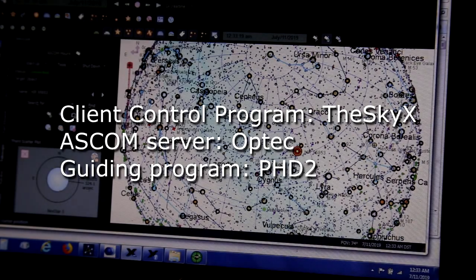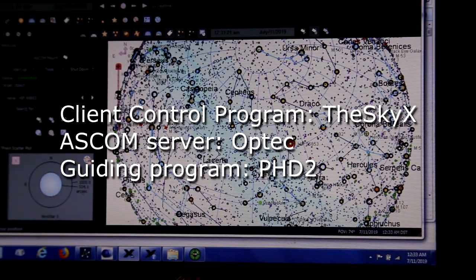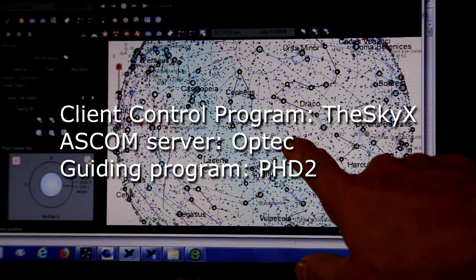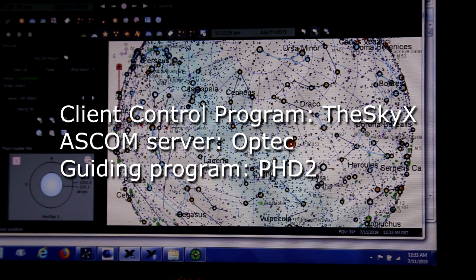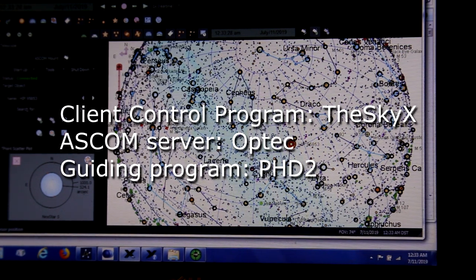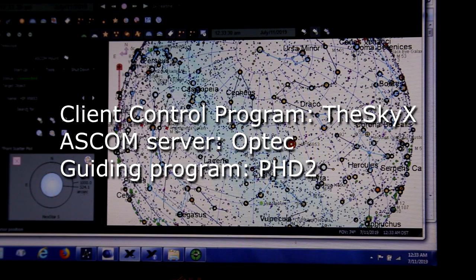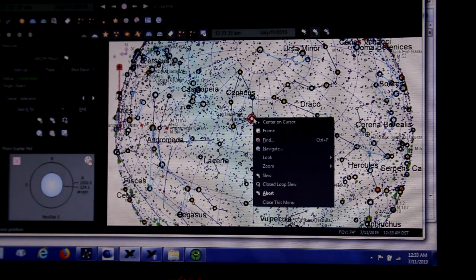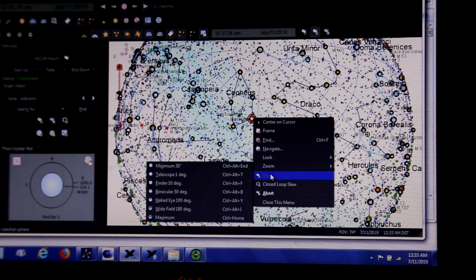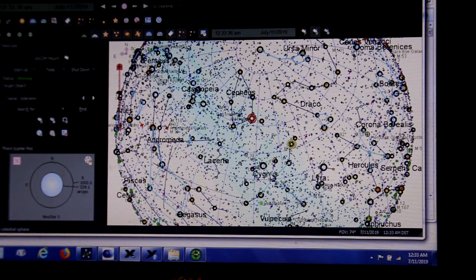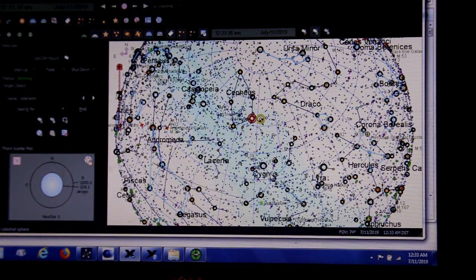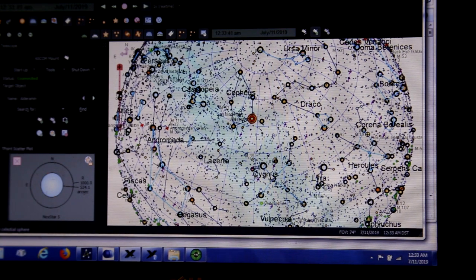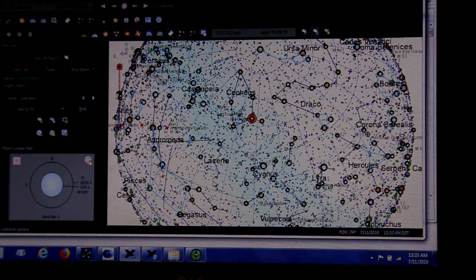What I have now here is I have the SkyX, the current edition, and this cursor is showing the current telescope location. I'm just going to show you some closed loop slewing. Pick a star and slew to it. And the mount is physically slewing right now. It's pretty fast.